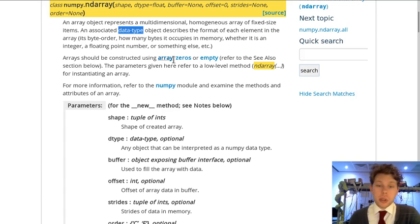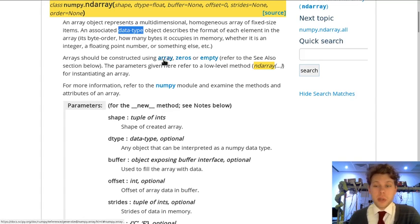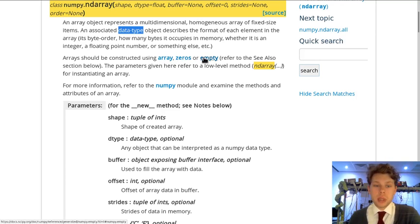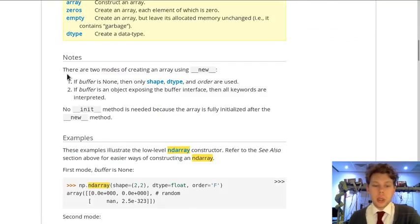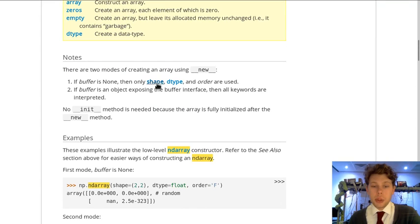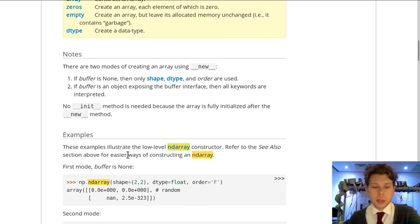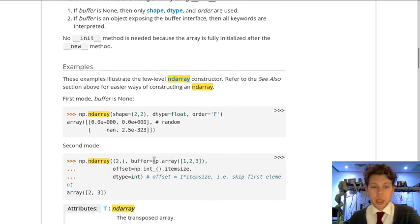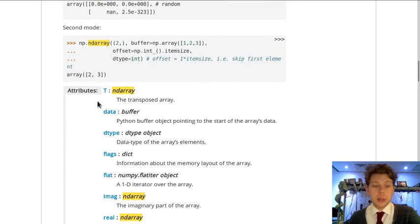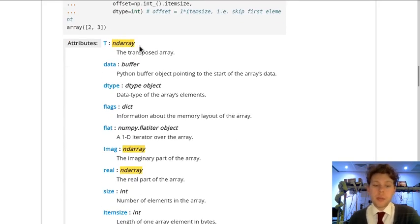You can construct arrays with a multitude of functions. I think we're going to cover all of these throughout the course. And you can also scroll down to see notes about shape of matrices and dtype, which is the data type I was just mentioning, and examples on how to create them and use them.